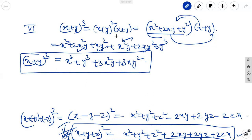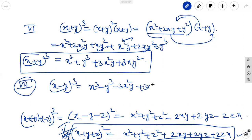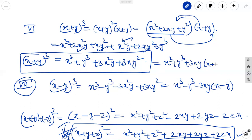Similarly, the seventh identity is x minus y whole cube equal to x cube minus y cube minus 3x square y plus 3xy square. Or it can be written as x cube minus y cube minus 3xy, taking common from the last two terms, giving x minus y. You can also remember it as x cube plus y cube plus 3xy into x plus y.